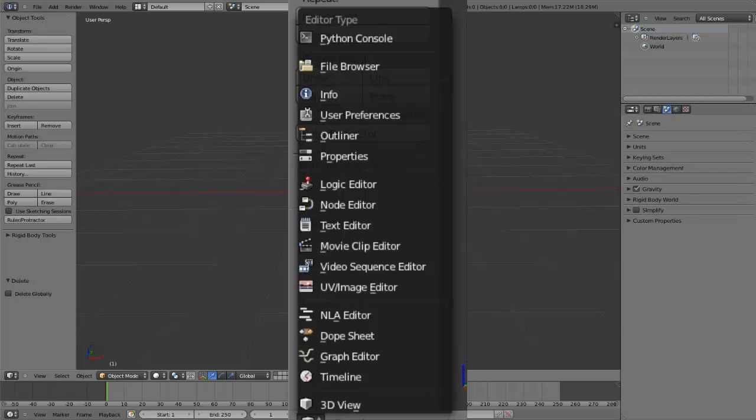Dope Sheet allows you to modify key frames you've added to your project. Timeline allows you to have an overview of your project, should it be a sequence of key frames over a period of time, play your project and add or remove frames. And 3D view, which is the main view by which you edit your Blender project.